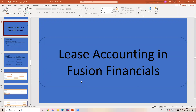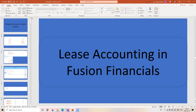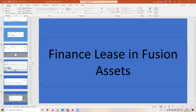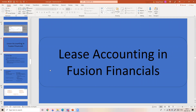Hello everyone. Welcome to this Knowledge Sharing session on Lease Accounting in Fusion Financials. First, let me state that Lease Accounting is different from Finance Lease in Fusion Assets — I have already created a video theory series on that, and the link will be provided in the description. This Finance Lease and the Lease Accounting we are going to discuss are different as far as Fusion Financials is concerned, and how they differ is what we will cover in this session.